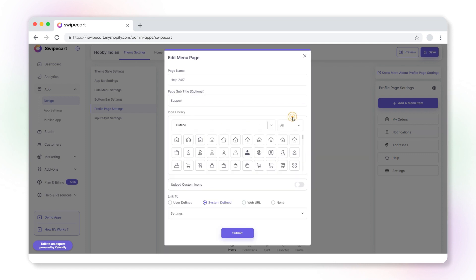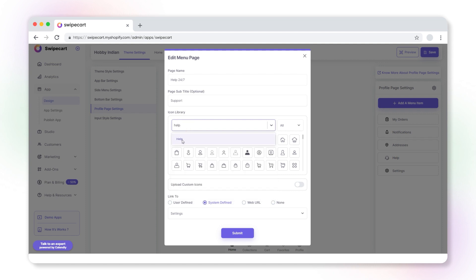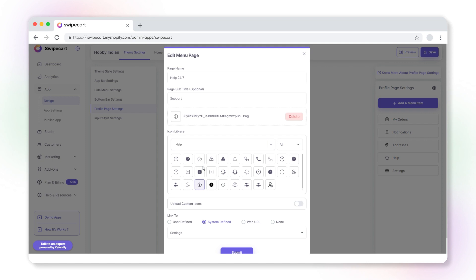Change the icon for the page from the icon library. You can simplify your search using this dropdown and choose the category based on your requirement. Then you can select the icon style variant as thin, outline, or fill. Now select an icon.